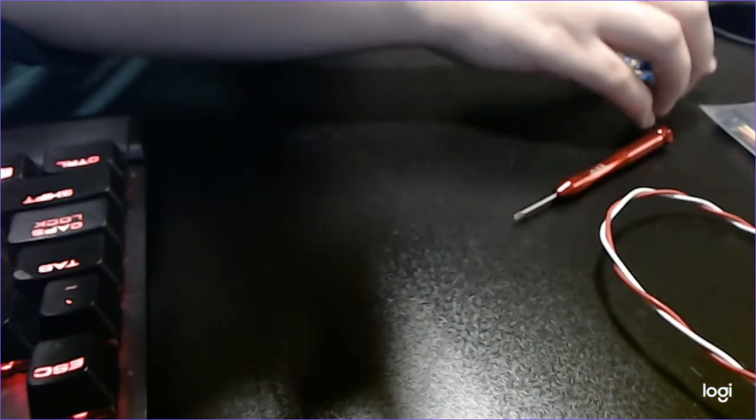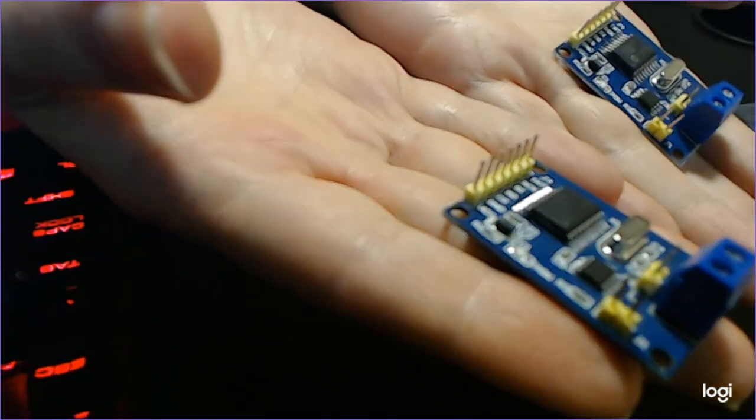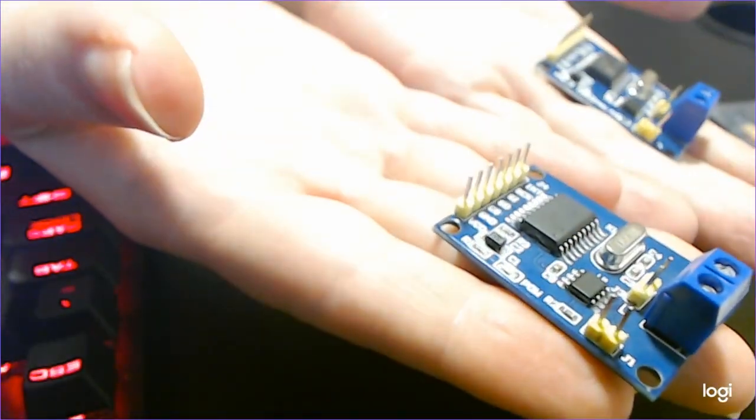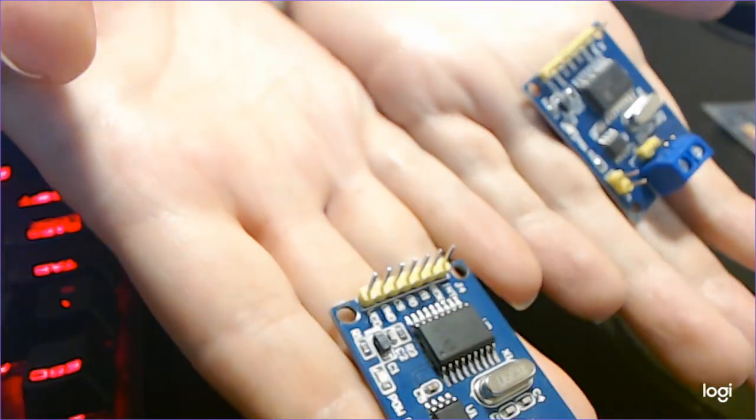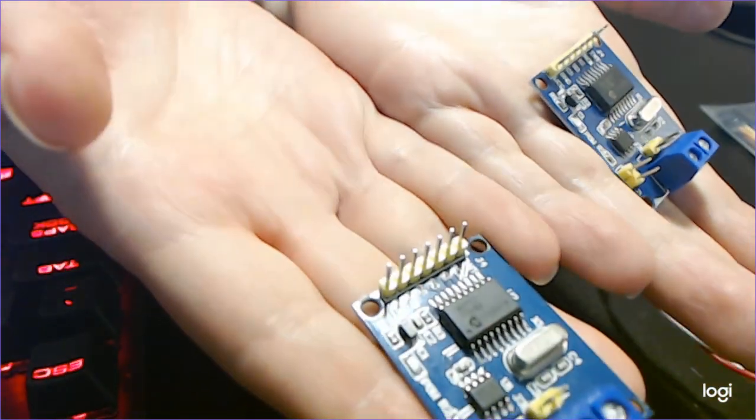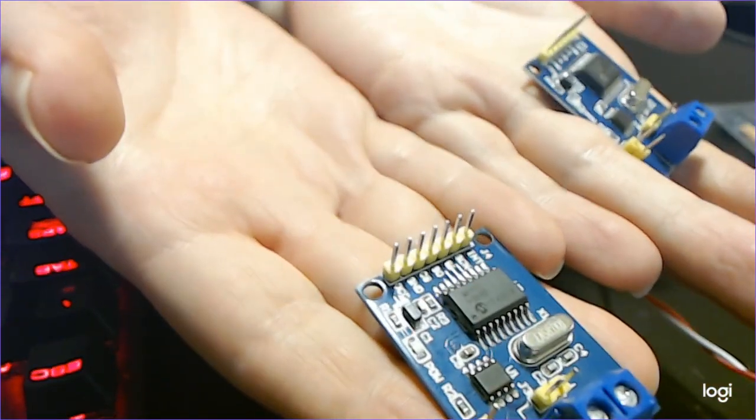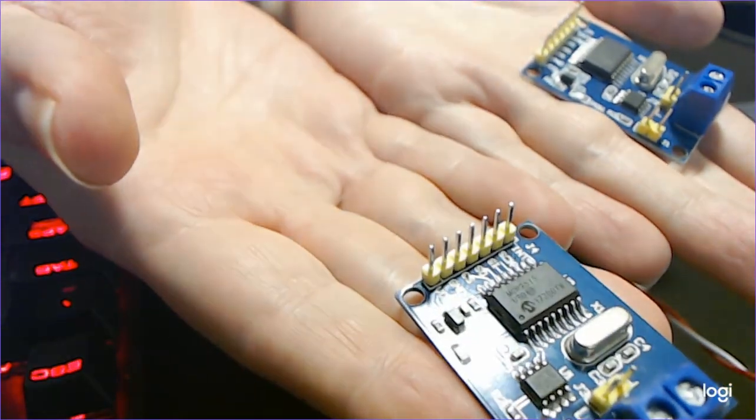So the things you're going to need for our project is of course two of these MCP2515 CAN bus controller modules. You can get these at Micro Center or an online store like Amazon. I got a pack of six for less than $10.